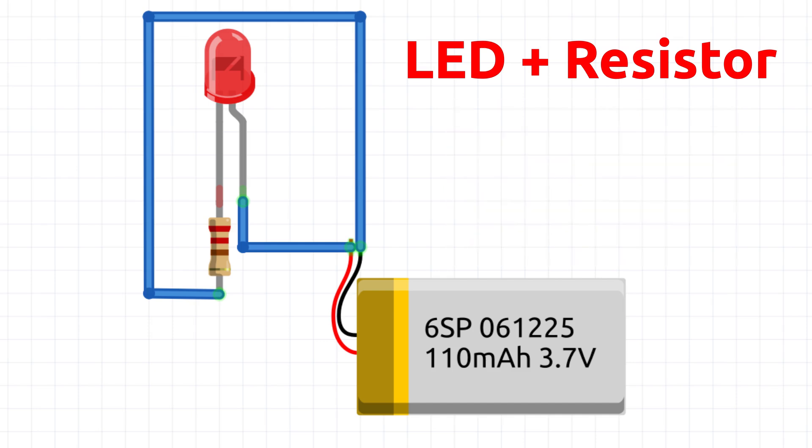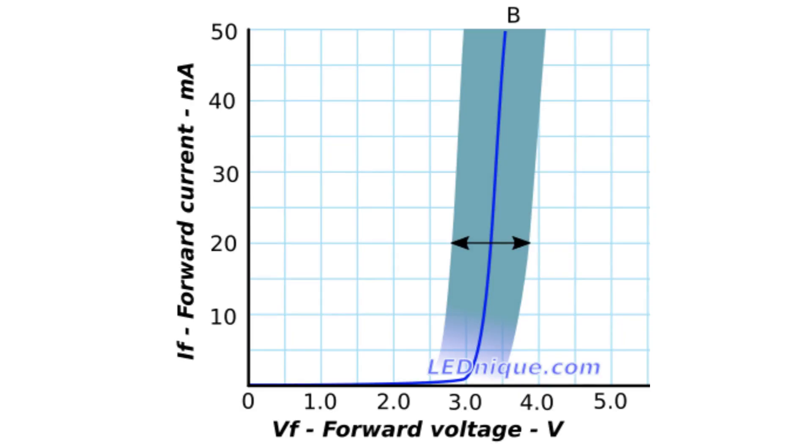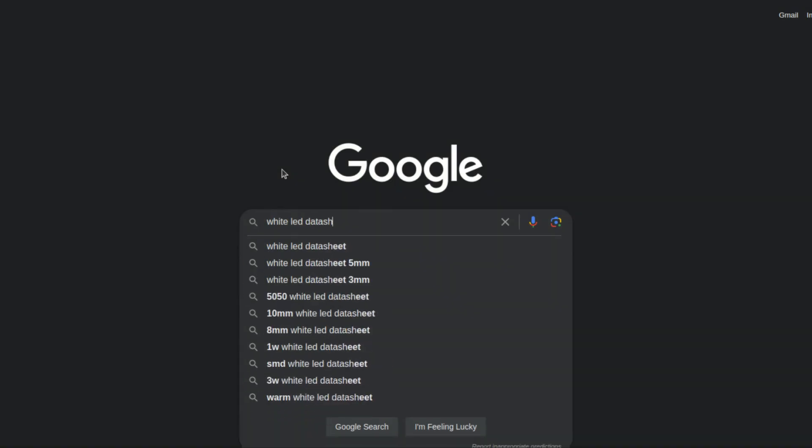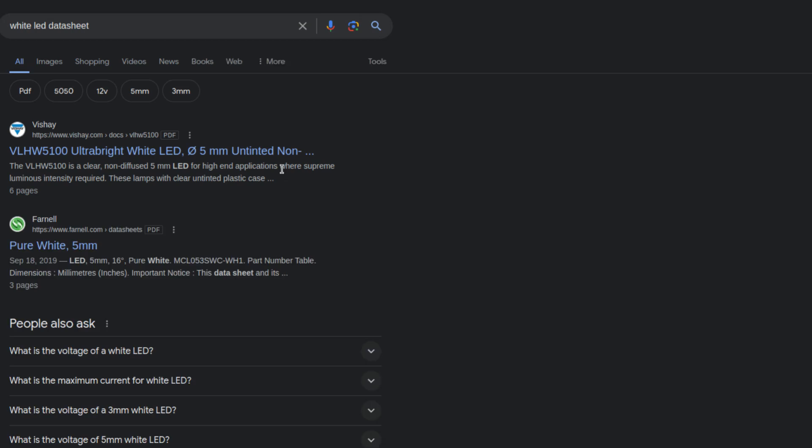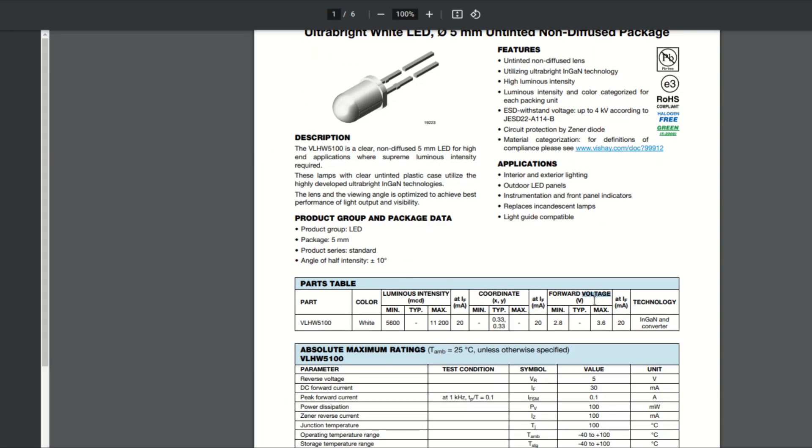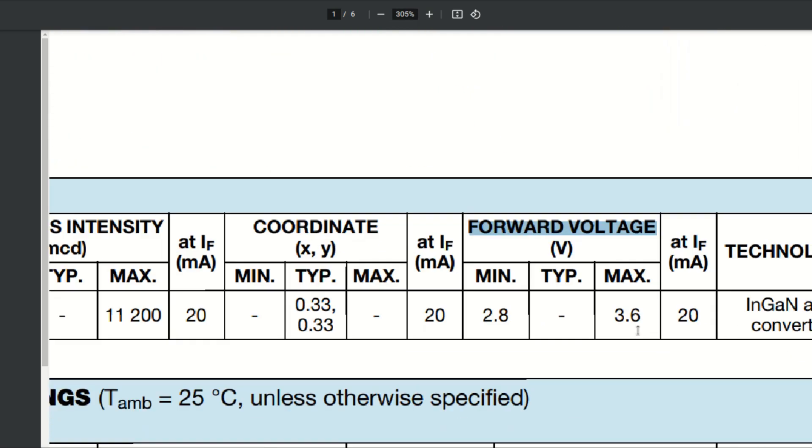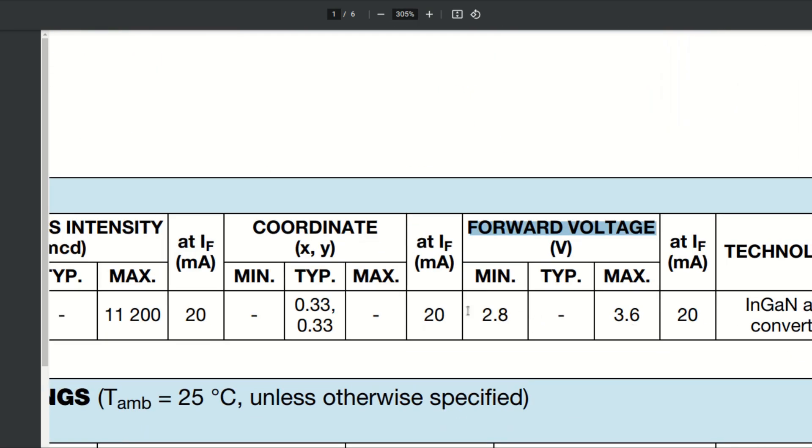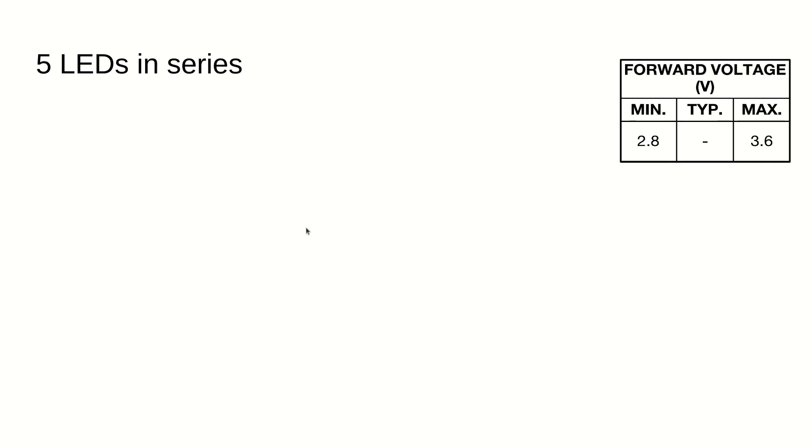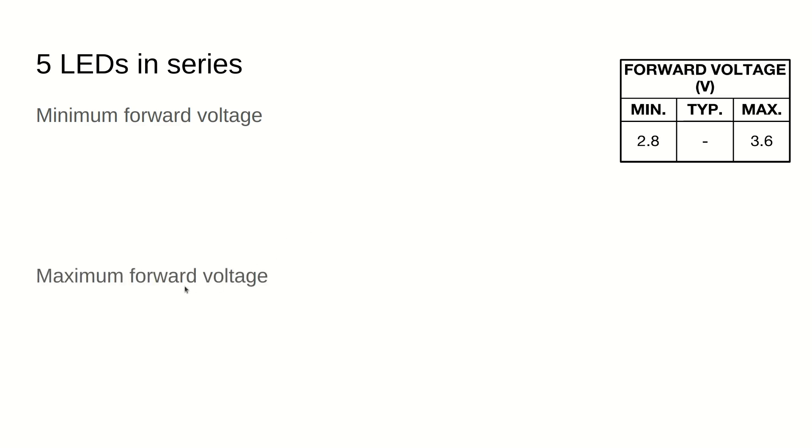However, another issue with just using a resistor in series is that each LED has a different forward voltage, so you don't know what the actual current is going to be, and the more LEDs there are, the bigger the variation can be. Let's take an example. Let's look at the datasheet of a random white LED. We can see its forward voltage range is 2.8 to 3.6 volts. Let's assume we have two extreme cases of five LEDs in series. In one case, all the LEDs have the minimum forward voltage, and in the other case, all the LEDs have the maximum forward voltage.